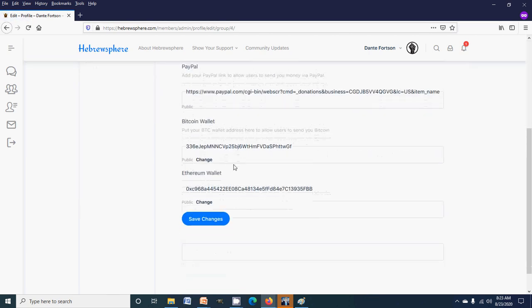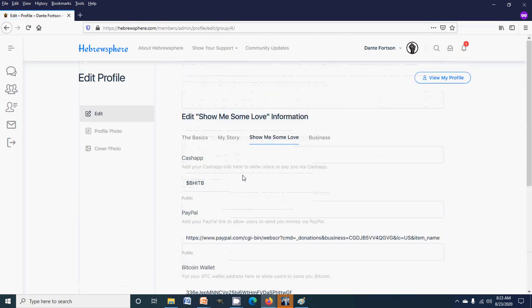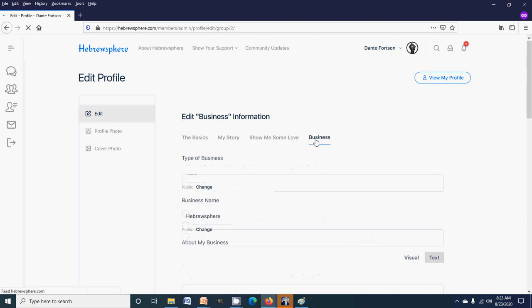If you click the show me some love tab, it'll let you put in your Cash App, your PayPal, your Bitcoin, and your Ethereum wallet. So if anybody just wants to bless you, they can go to your profile and send you a little something.